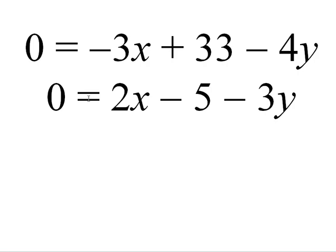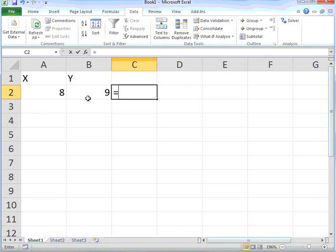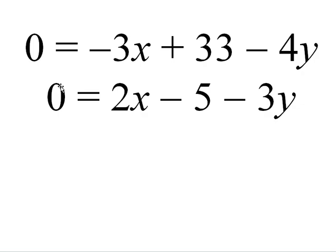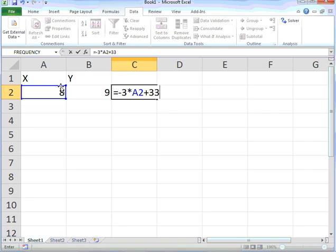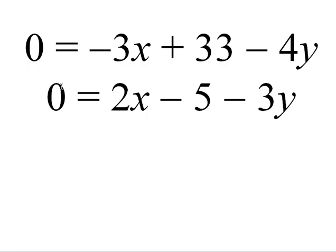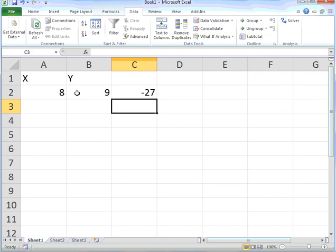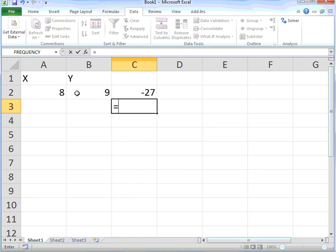The first equation is -3 times X plus 33 minus 4 times Y. All equations begin with an equal sign in Excel, or formulas.